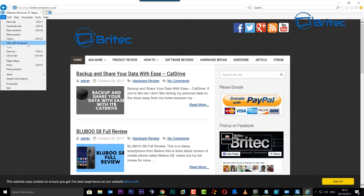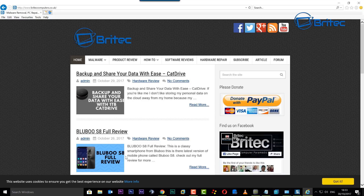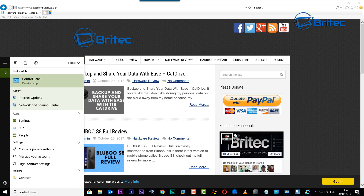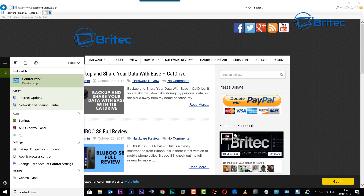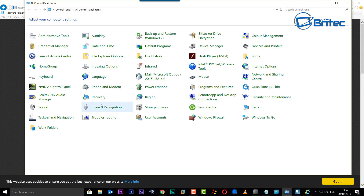So what we're going to do is go into Control Panel. Once you see Control Panel come up, click on it. Now once you've got Control Panel open, what you want to do is go into Internet Options.